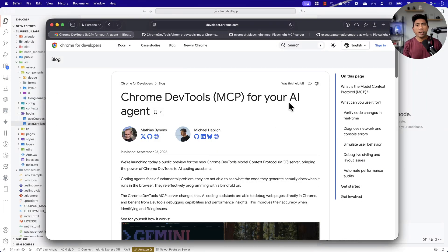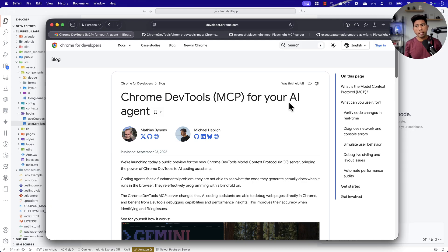Hi guys, welcome back. Today in this video, we're going to talk about Google Chrome's new DevTools MCP for your AI agent. This is an all-new MCP server, pretty much like the Playwright MCP server or any other MCP servers you might have seen to do browser automation.